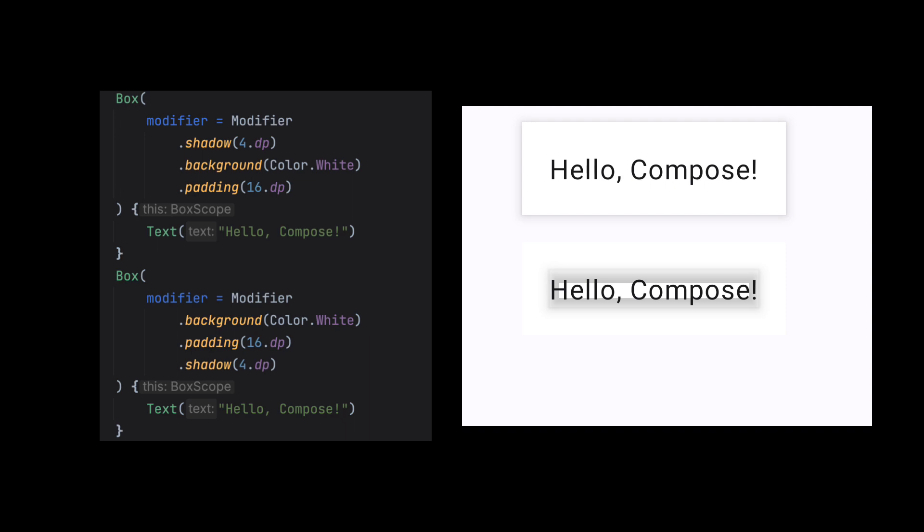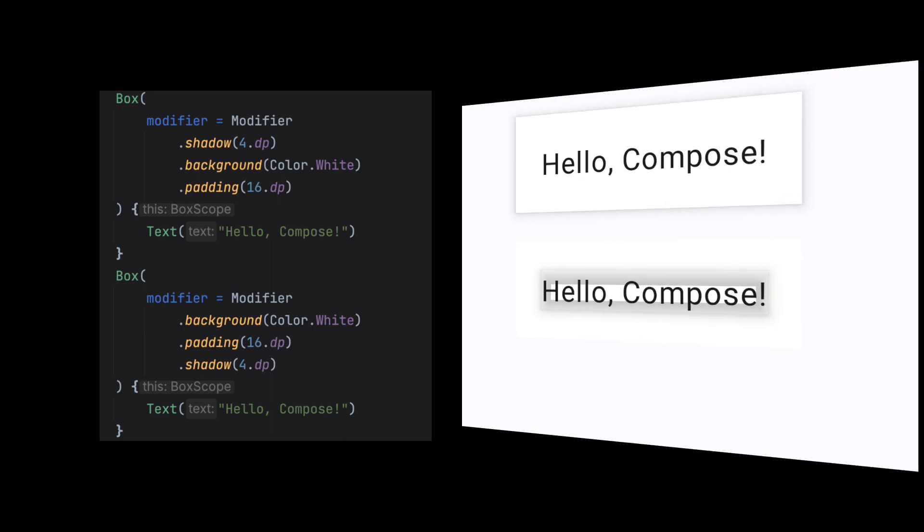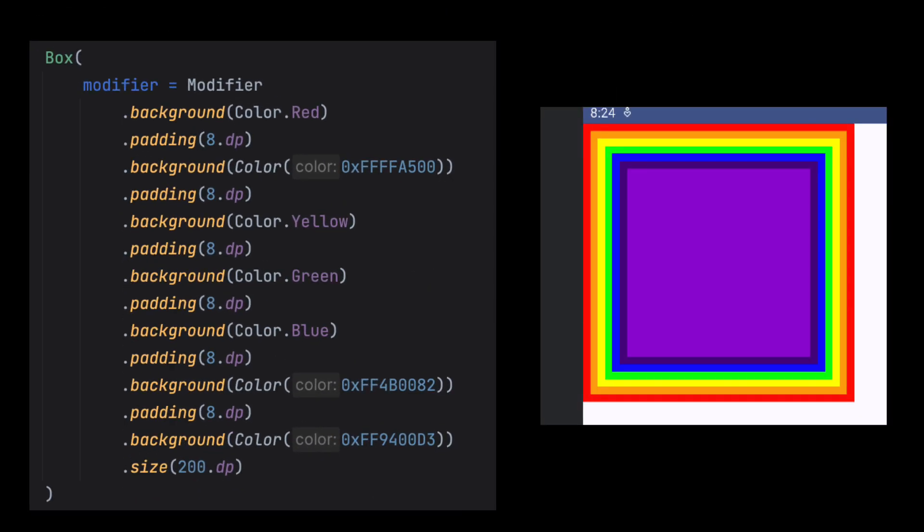In case of shadow, we can see the noticeable impact of the order of modifiers. Smart usage of modifier ordering can create some beautiful results.